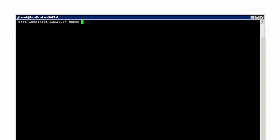To begin, type chmod 744, followed by the filename of the SupportAssist Enterprise installation package, and press Enter.